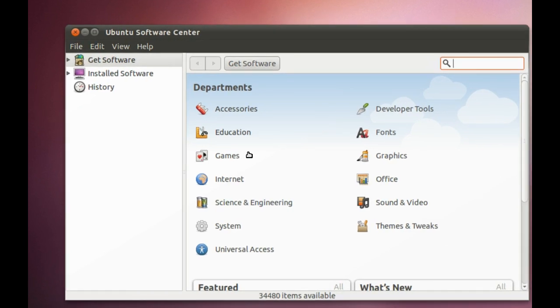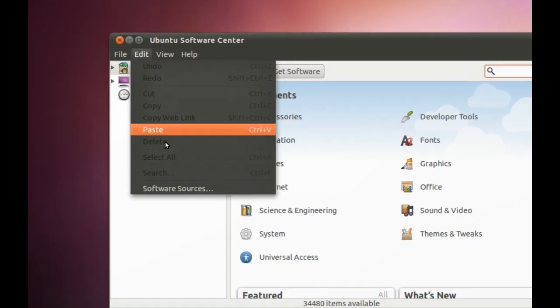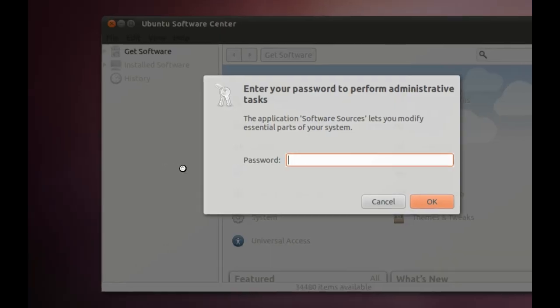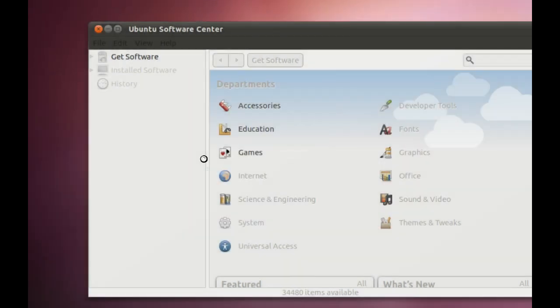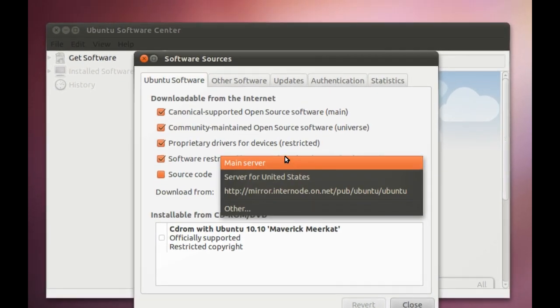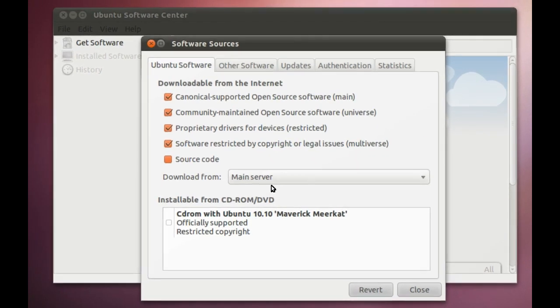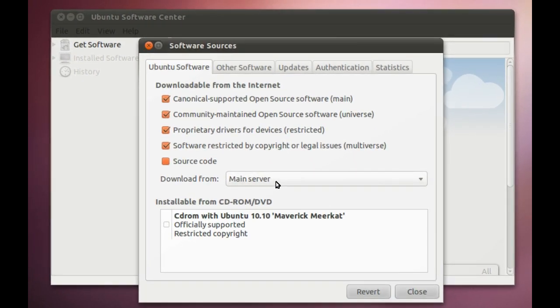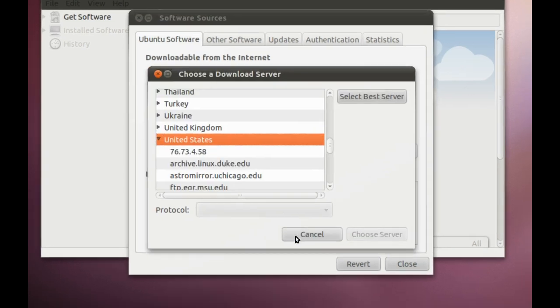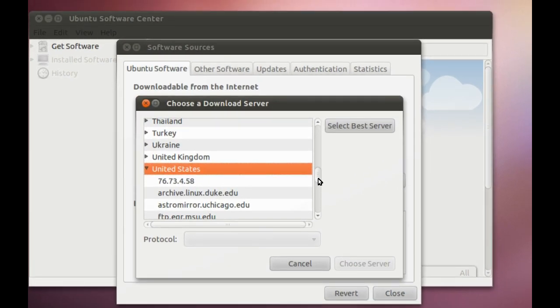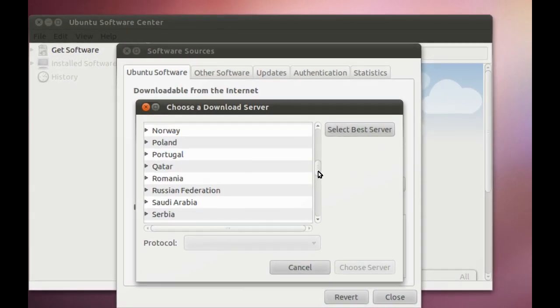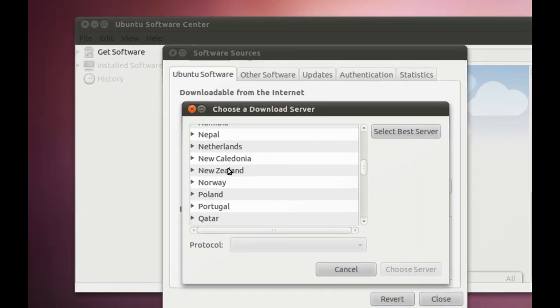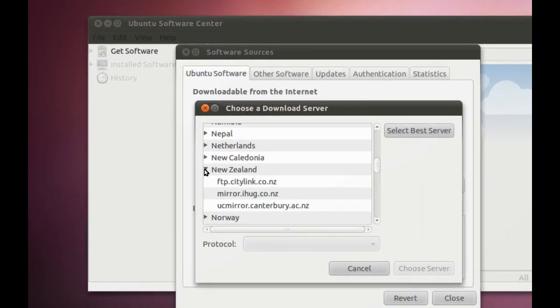In order to adjust the mirrors, which are the download servers that you're pulling the software from, you need to go into Edit Software Sources. It'll ask for your root password, which is the password for your account, and then by default it'll say Download from the main server. You want to change this, you go Other, and then you look for your country.